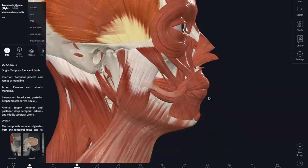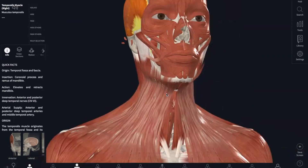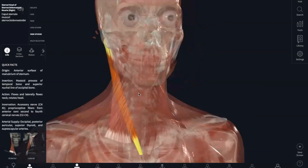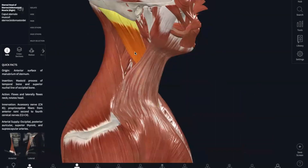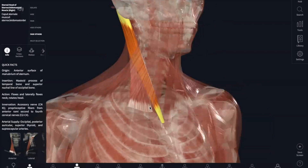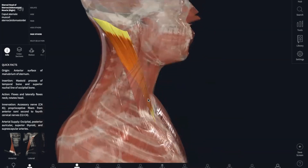Next, we have our muscles in the neck, and we only have one muscle to know, and that is going to be your sternocleidomastoid. There are two parts: your sternal head and your clavicular head. The origin is going to be your manubrium of your sternum and your medial clavicle. The insertion is the mastoid process of your temporal bone. Its function is neck flexion, and it rotates your head towards your opposite shoulder.